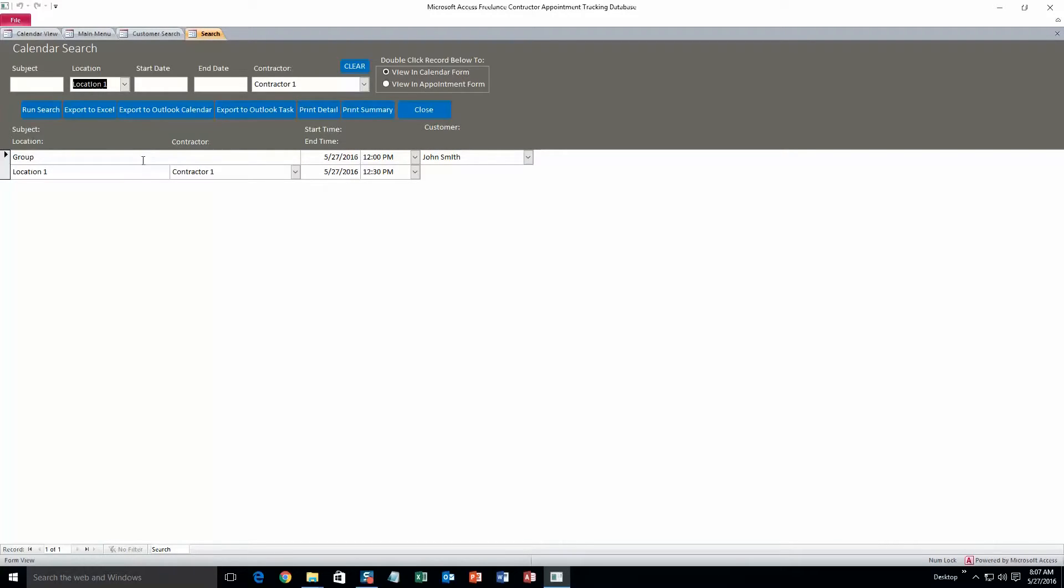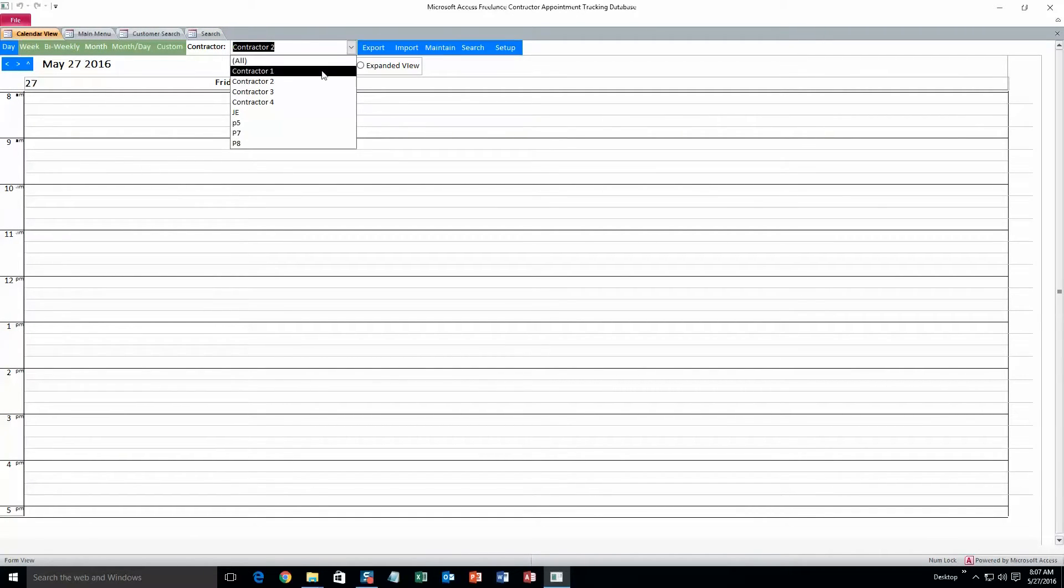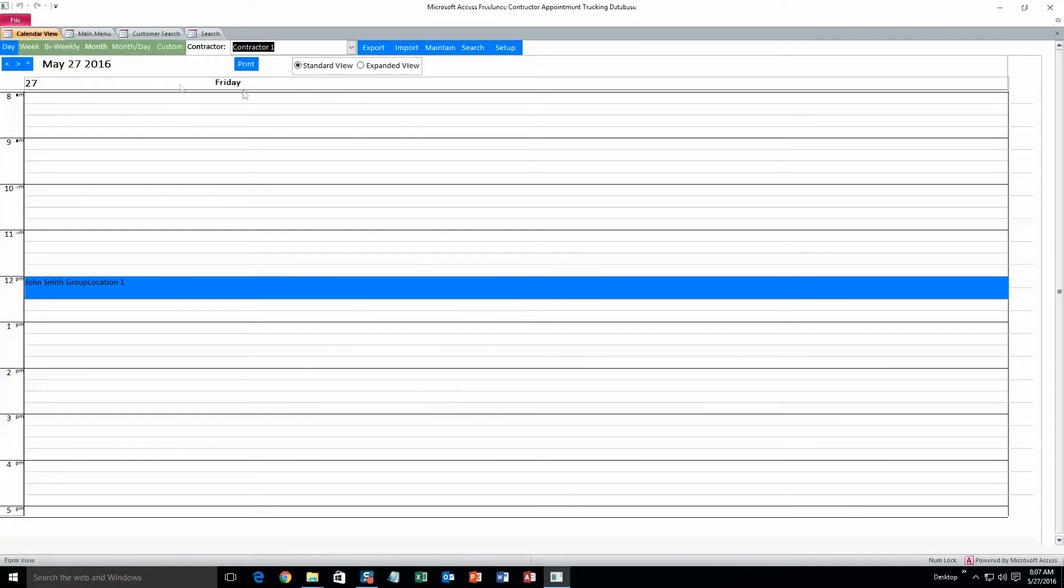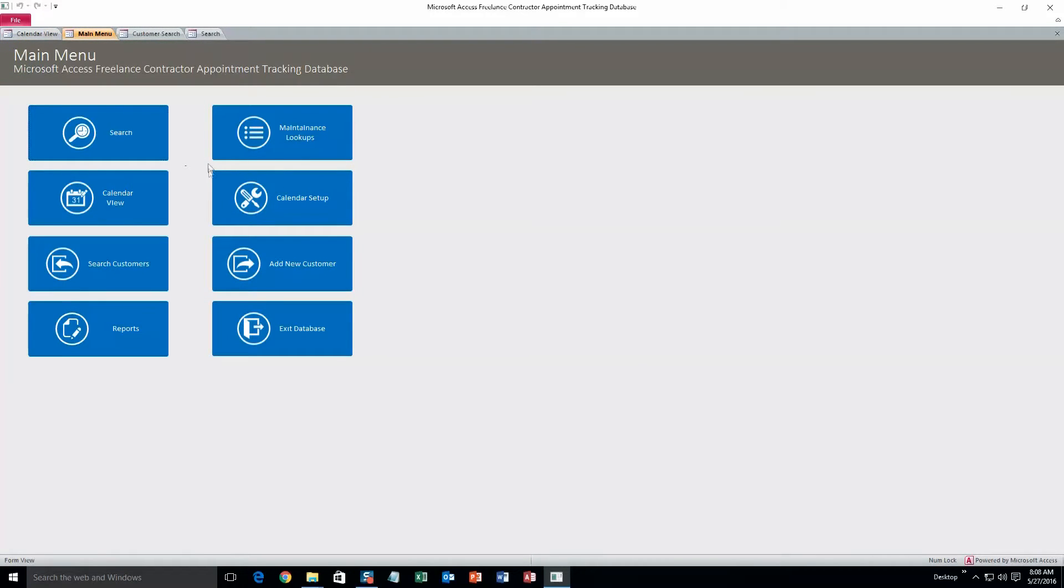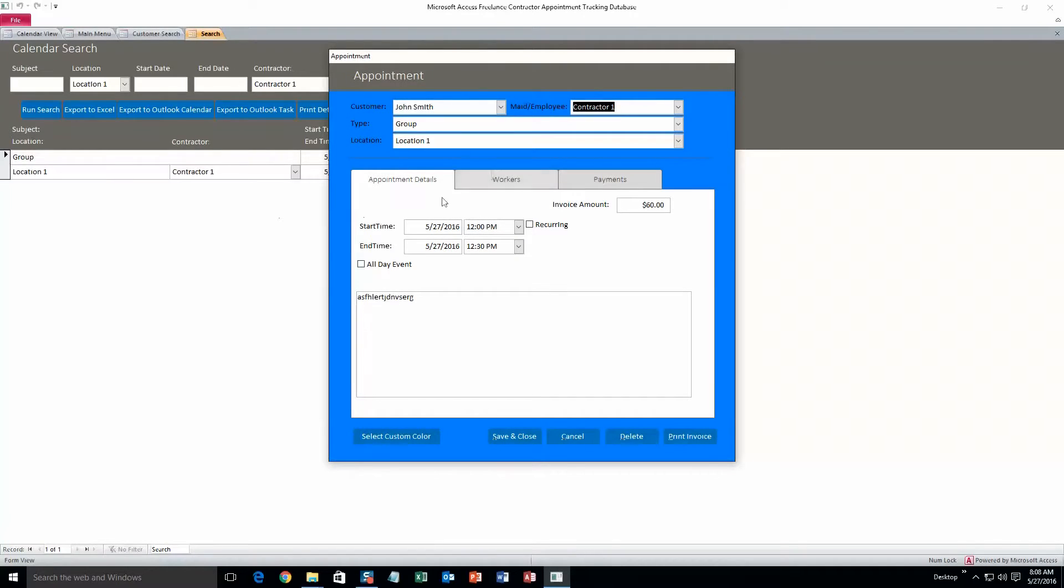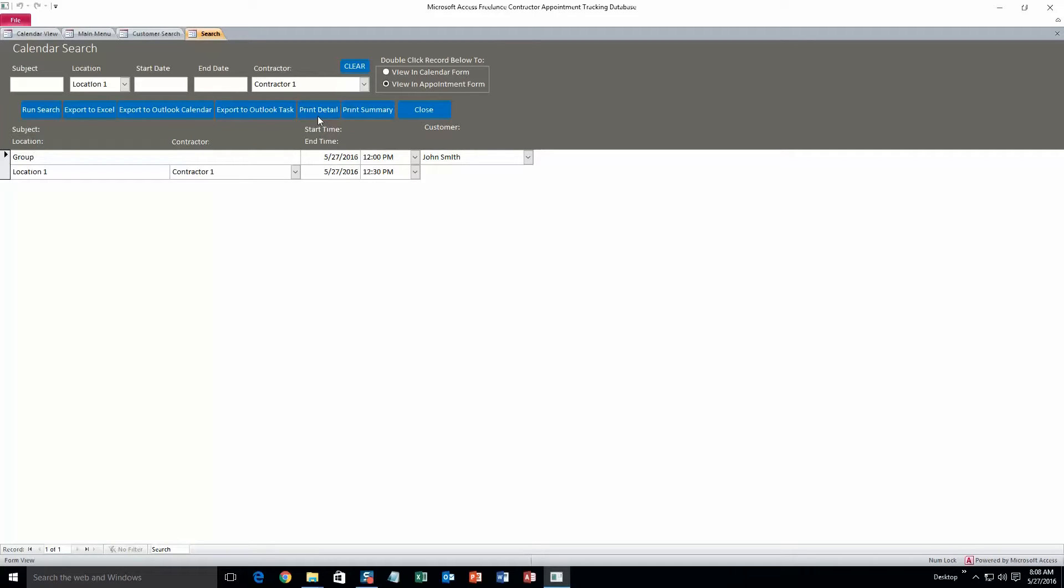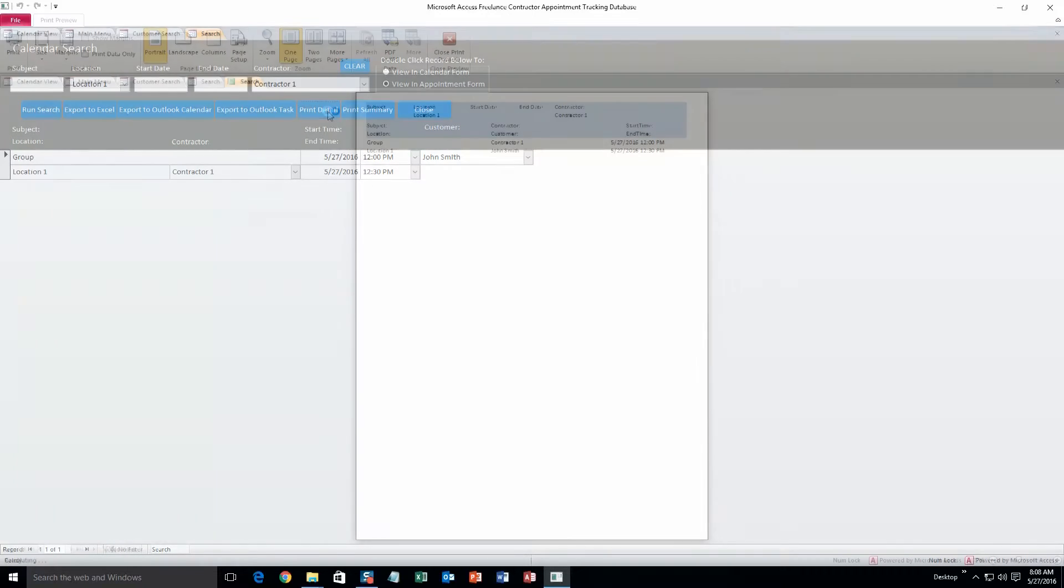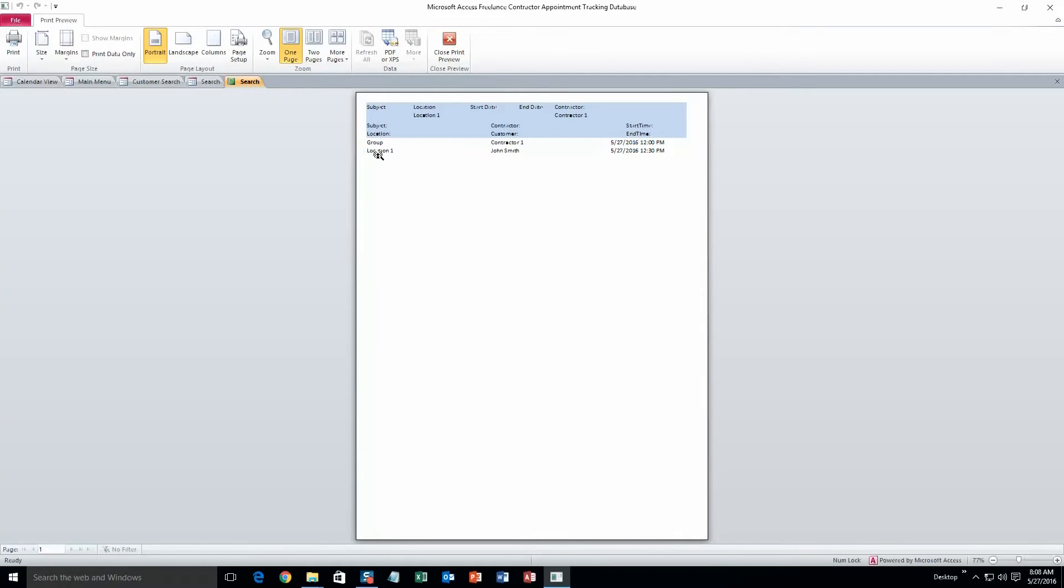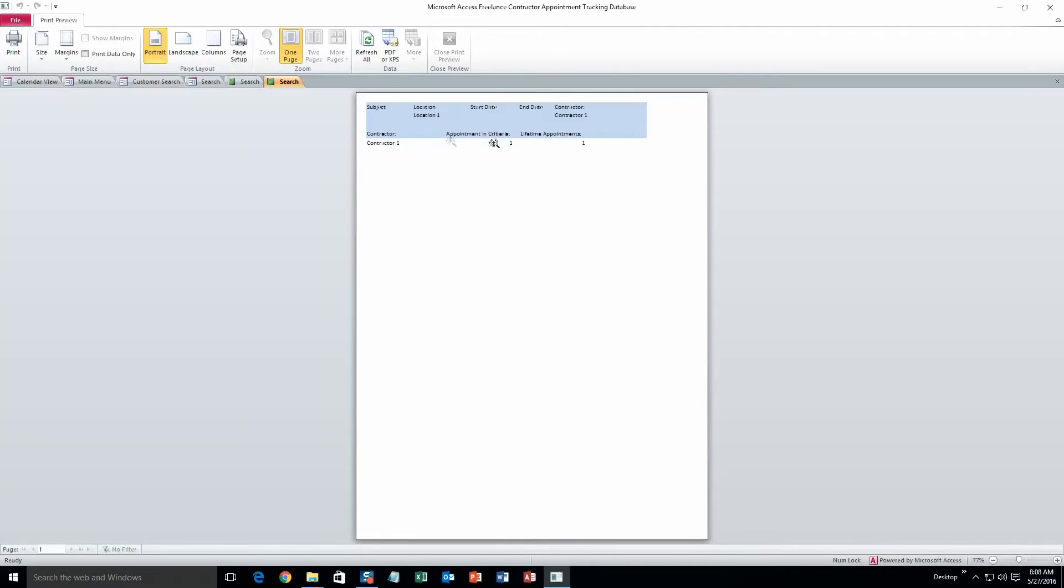And from here we can double click this appointment and we can view it in the calendar, or we can select view an appointment form and then double click it, and now we can view it in the appointment form. And we can change it directly from that appointment form, and whatever you need to change you can do it. You also have other options such as export to excel, Outlook calendar and Outlook task. You can also create a print detailed version of this return list, or you can do a print summary. The print detail takes up two lines. It's got pretty much all the information from the appointment form itself. Or you can also do a print summary, which is only one line worth.